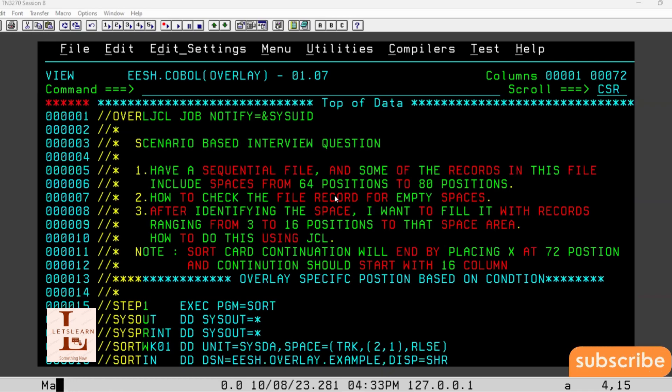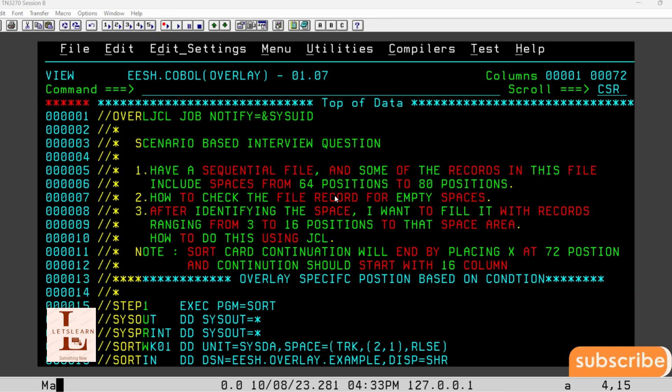Hi friends, welcome to Let's Learn YouTube channel mainframe interview questions. Today's interview question is basically a senior year based interview question.